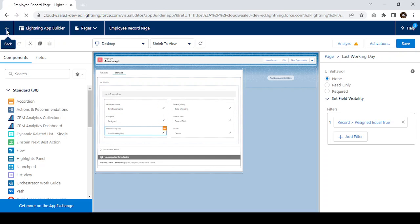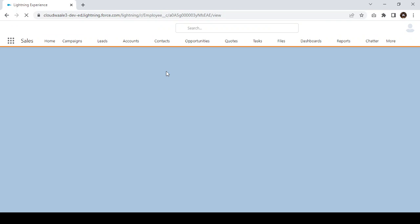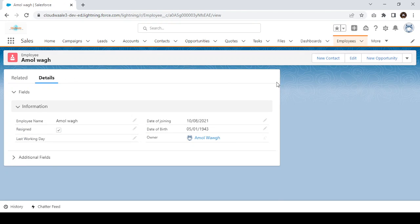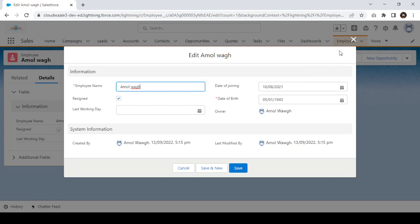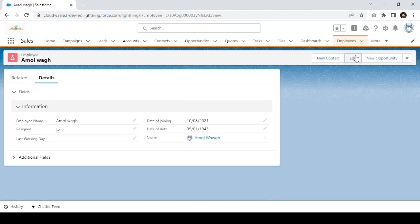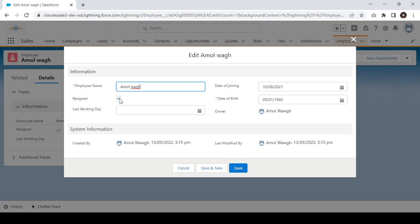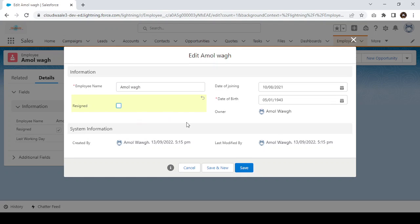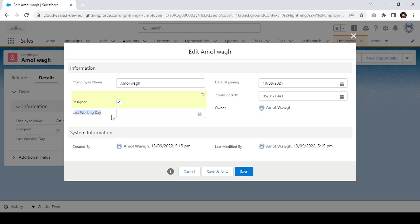Let's go back to the Employee object to verify. Let's open the employee record and refresh it so the changes reflect. Now you can check — the Resigned checkbox is checked, so we can see the Last Working Day field. If I uncheck this checkbox, the Last Working Day field gets removed. If I check the checkbox again, the field appears. Based on this condition, the field is getting visible and hidden.